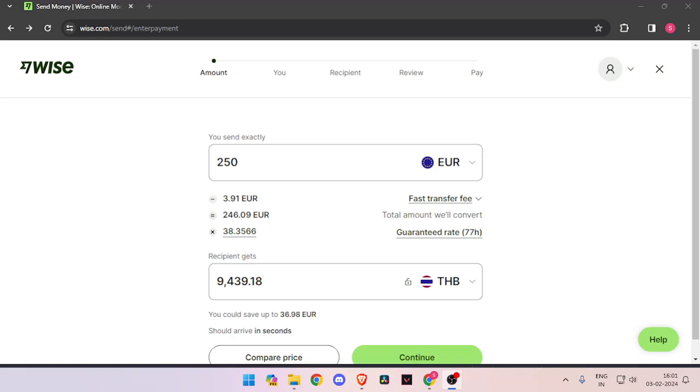So let's get started. In order to transfer money from Germany to Thailand, you must have a WISE account. If you don't have one, you can easily create one for free.